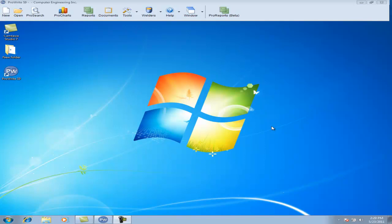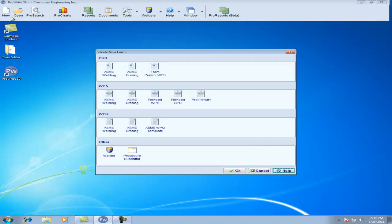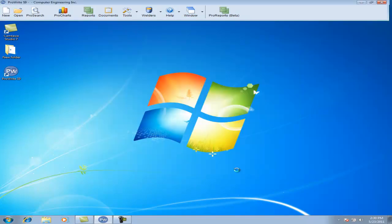To create a Preliminary WPS using ProWrite, first click the New button on the main toolbar. Under the WPS category, select Preliminary, and at the bottom of that screen, click the OK button.